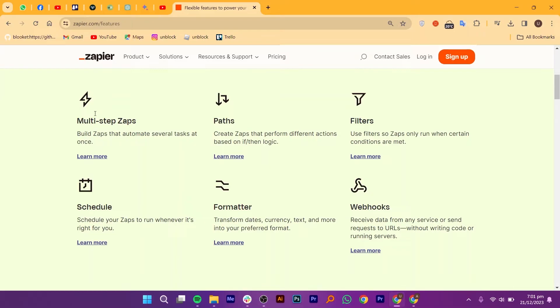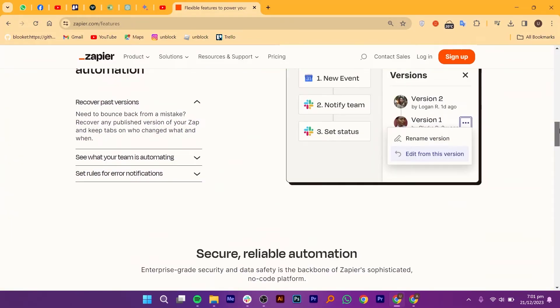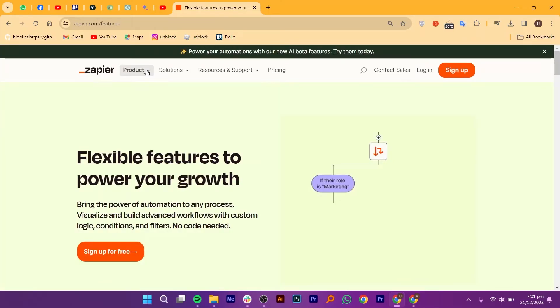Now, let's talk about the endless possibilities that Zapier unlocks. Whether you are a business owner, a freelancer, or just someone who loves to tidy the inbox, Zapier is customizable to fit your unique needs.